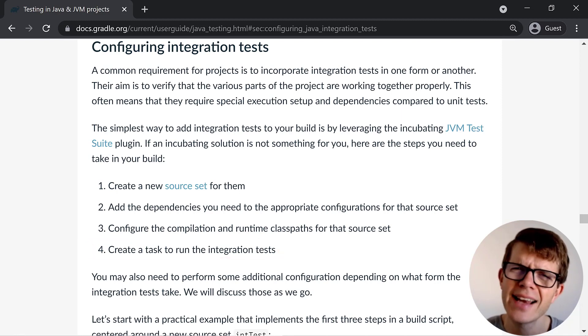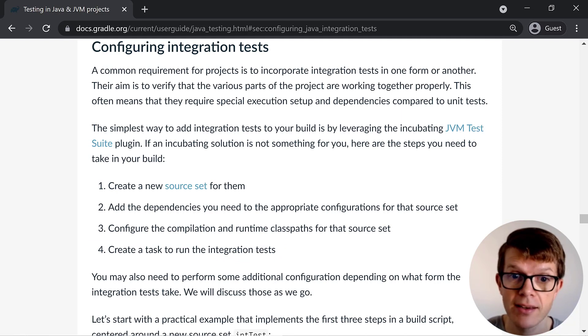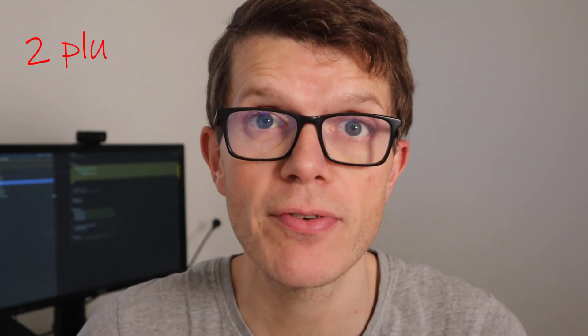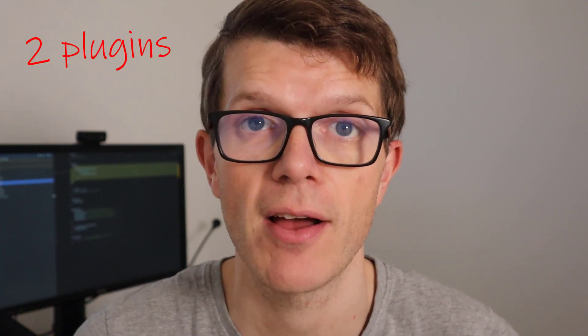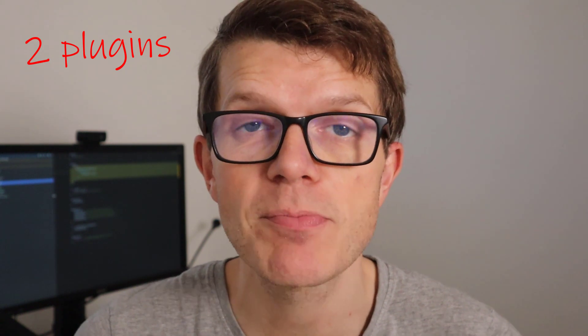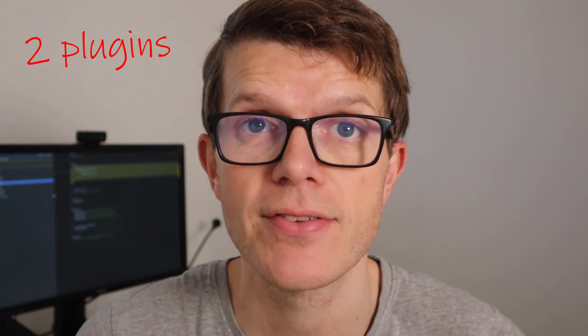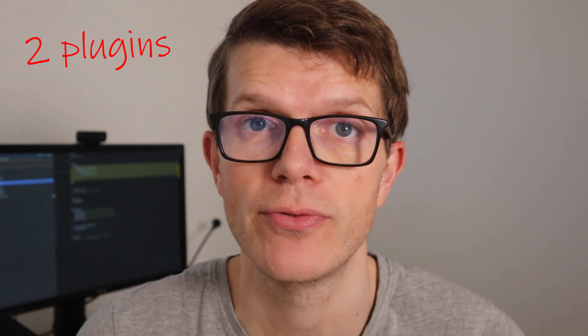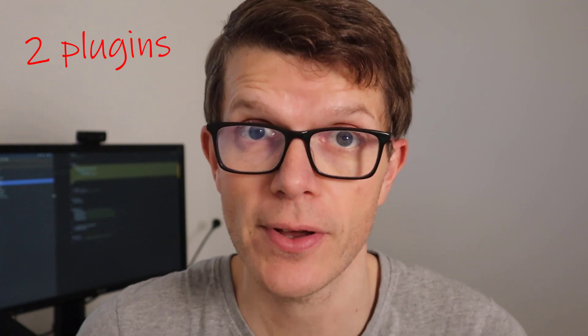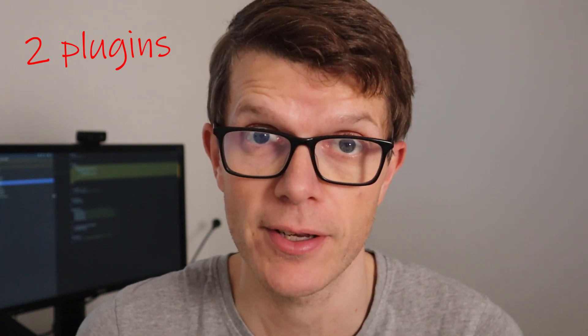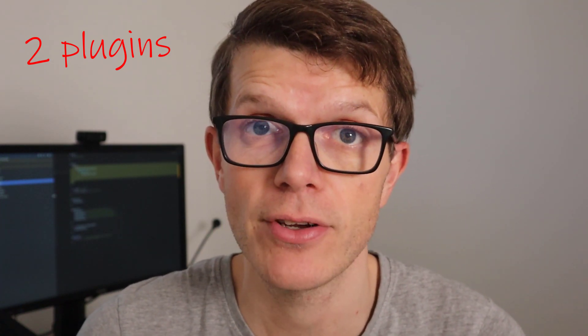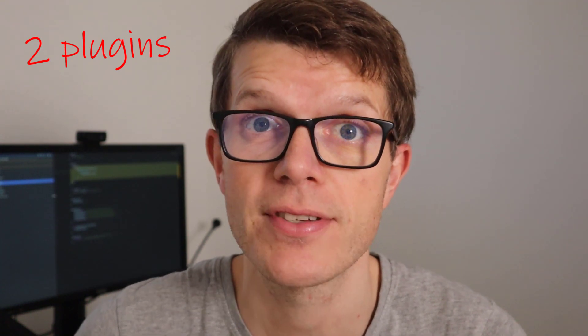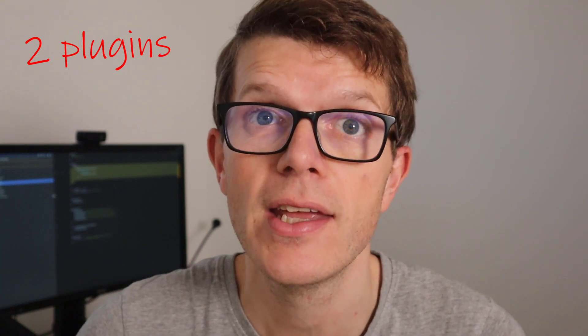And that sounds like a lot of work, right? That's why my preference is to use a plugin to set all of this up automatically. Now I'm going to run through two different plugins that achieve these outcomes really easily. And which plugin you pick much depends on which Gradle version you're using. So the first plugin I'm going to run through is a third party plugin. And if you're using Gradle versions up to 7.2, I recommend this one.